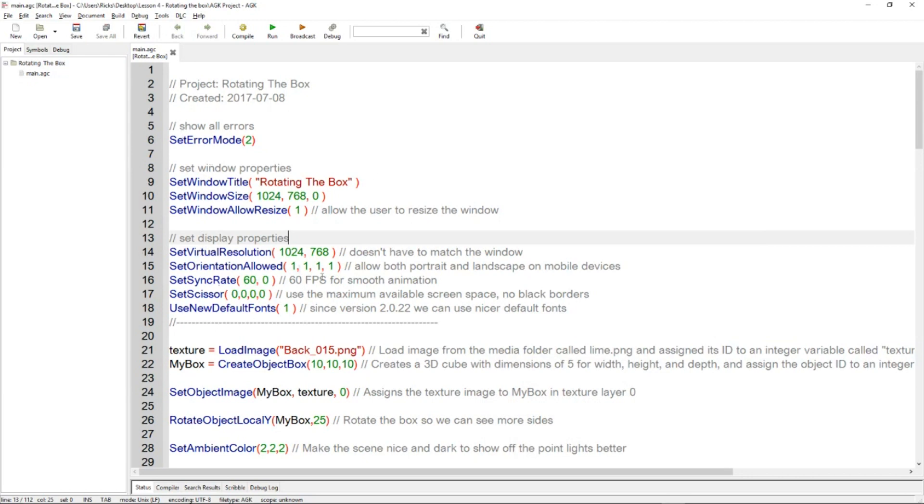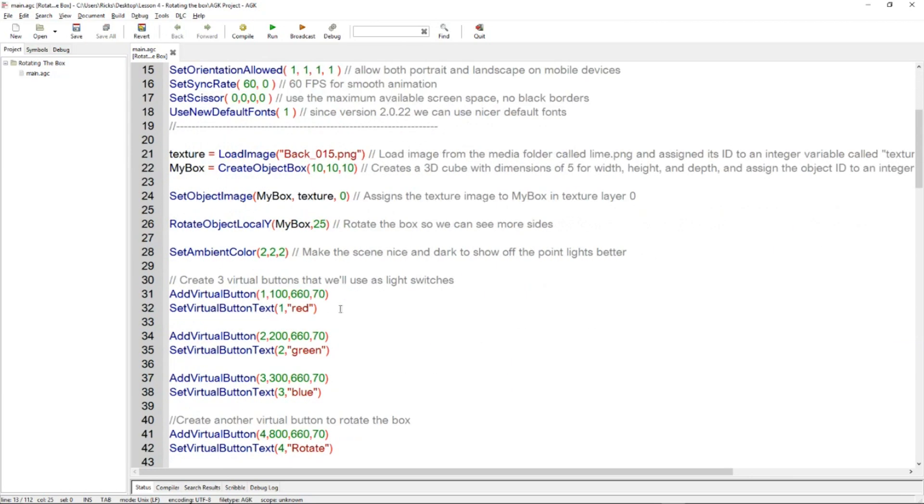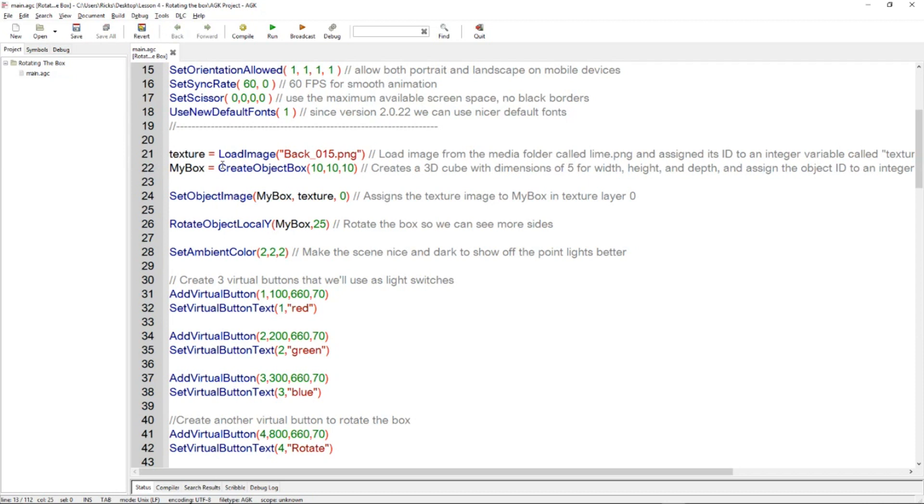As usual, we've got the setup commands here. You should pretty much know what all those do by now. Under this line we get into the 3D side of things. We're loading an image into a texture, and then like we did in the previous demo, we're creating a cube. Create object box size 10 in the X, 10 in the Y, 10 in the Z.